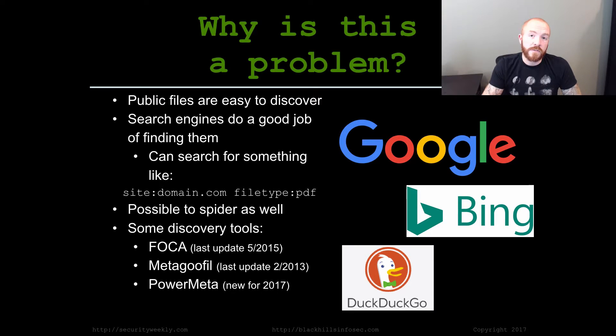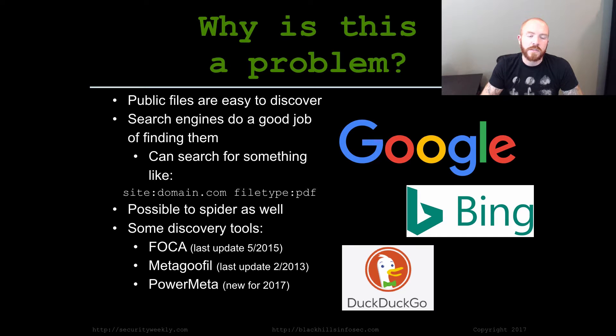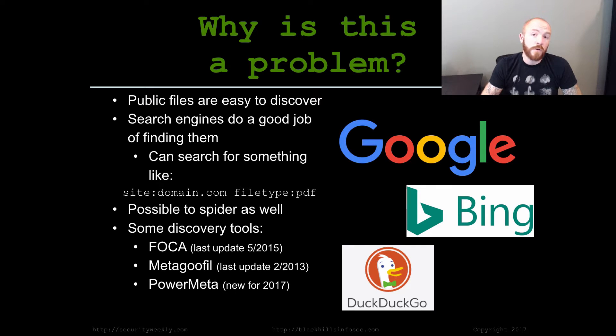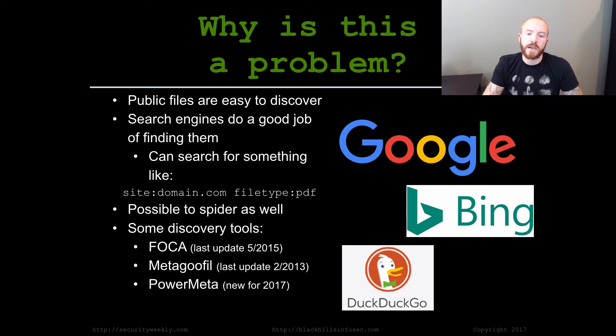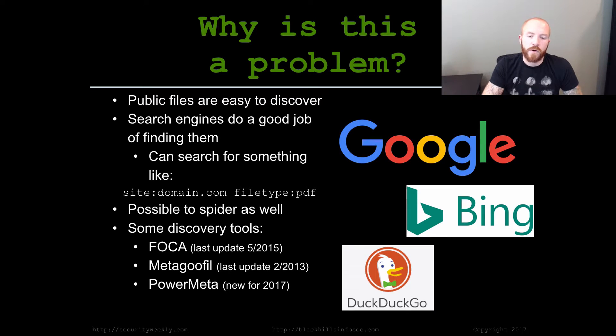Other ways to find them too is literally just spidering a website. If you spider a website with something like DirBuster, a lot of times you can find various PDFs or doc files that are being hosted by an organization on their site in the case that Google didn't find it via their web crawler.